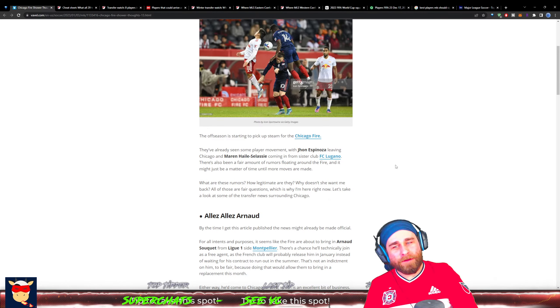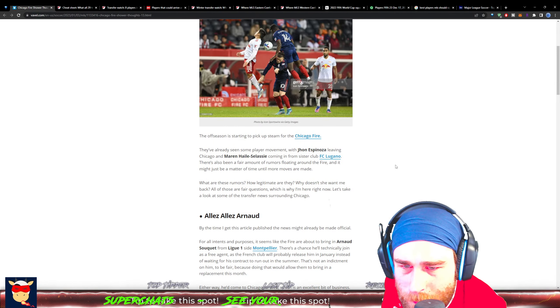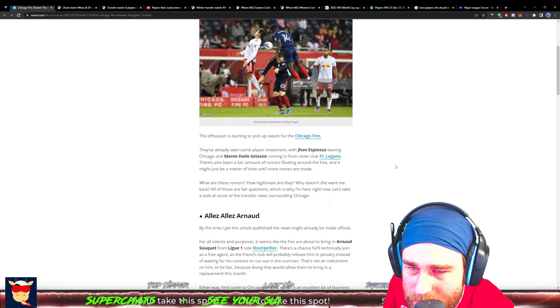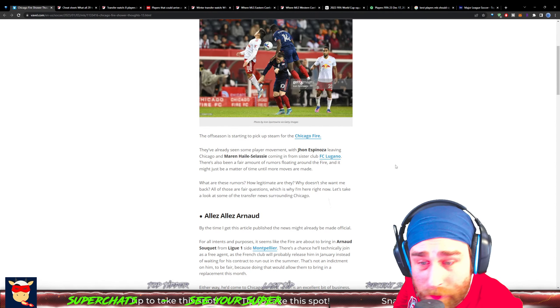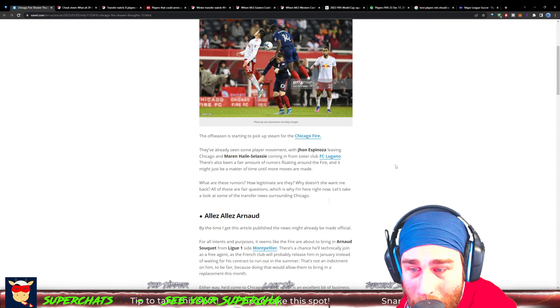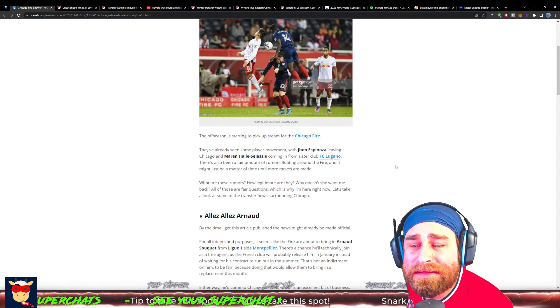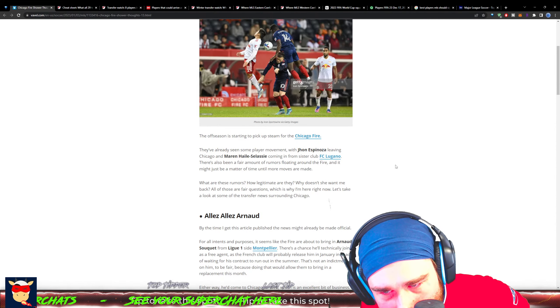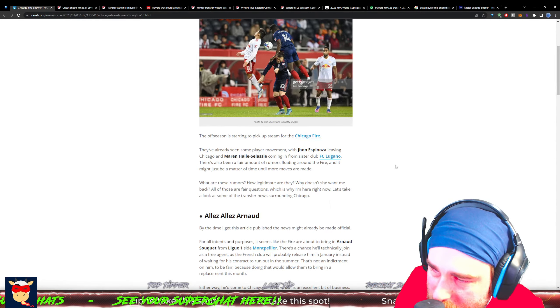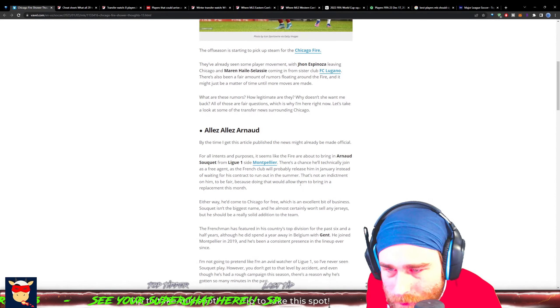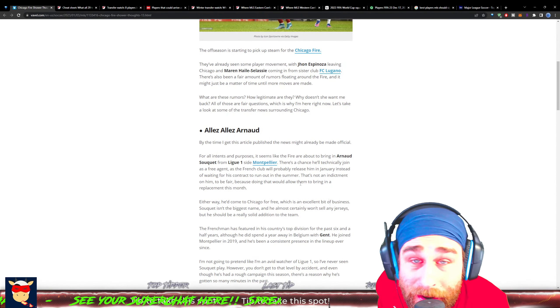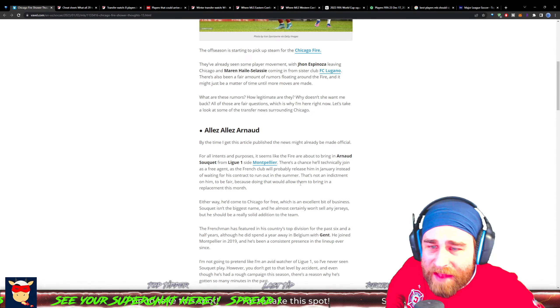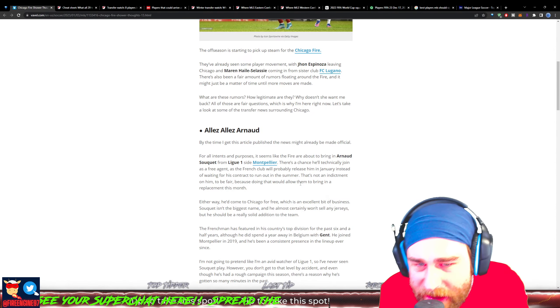Get a load of that, Fire fans. There's also been a fair amount of fluid rumors floating around for the Fire, and it might just be a matter of time until moves are made. What are those rumors, how legitimate are they? All of those are fair questions, which is why I'm here right now. Let's take a look at some of the transfer news surrounding Chicago. Alay Arnold - by the time I get to this article published, the news might actually be made official, and it was.